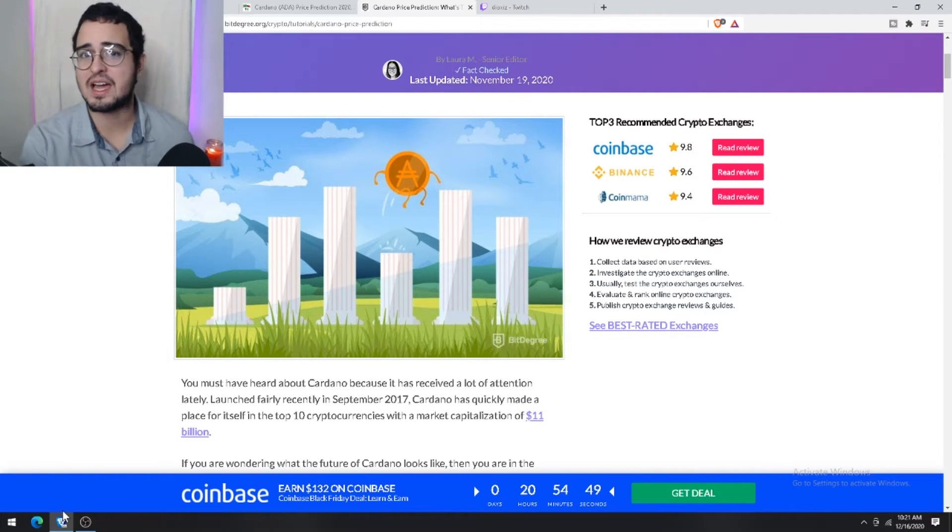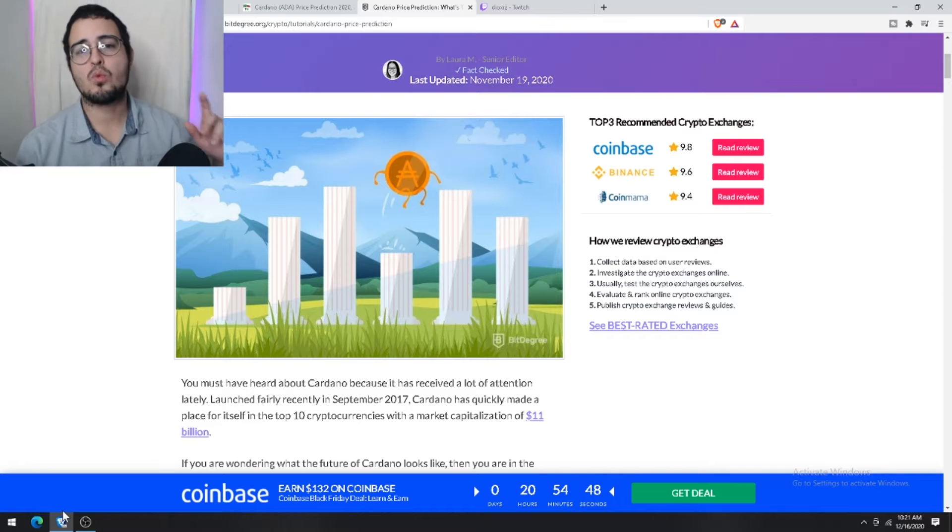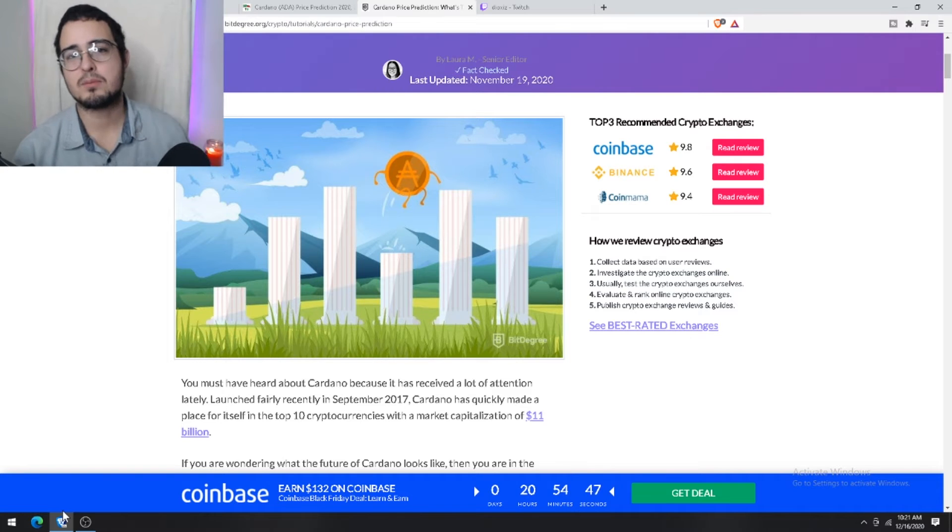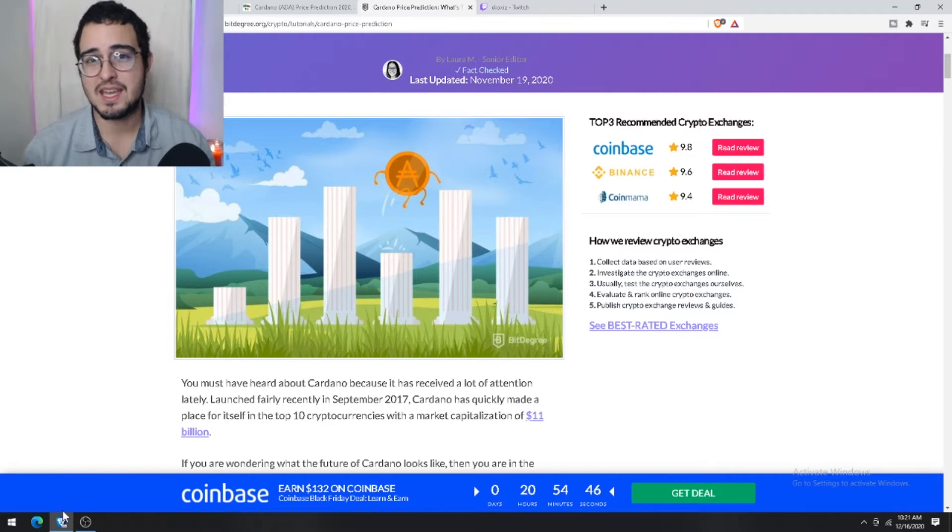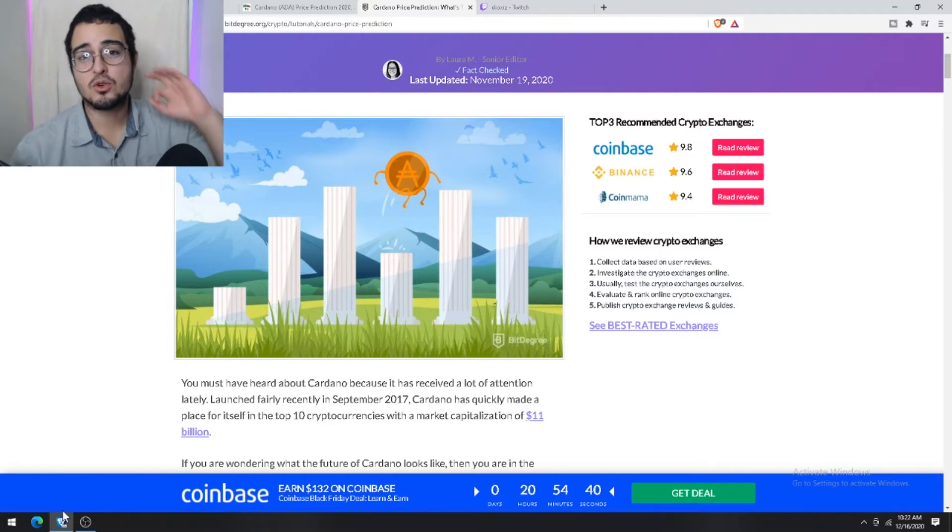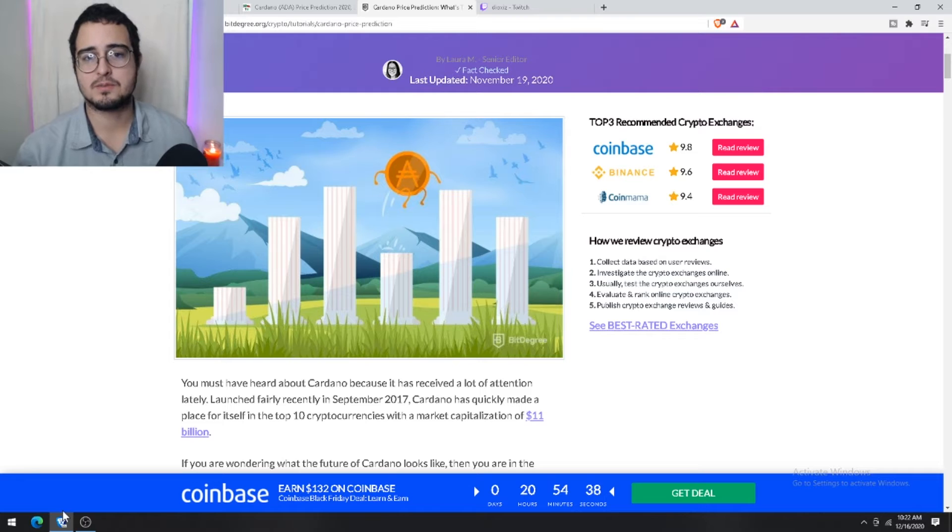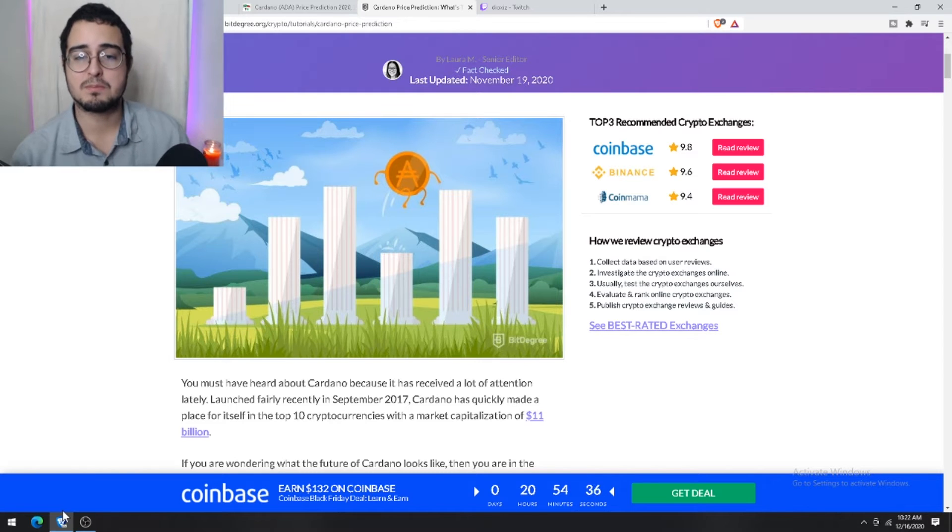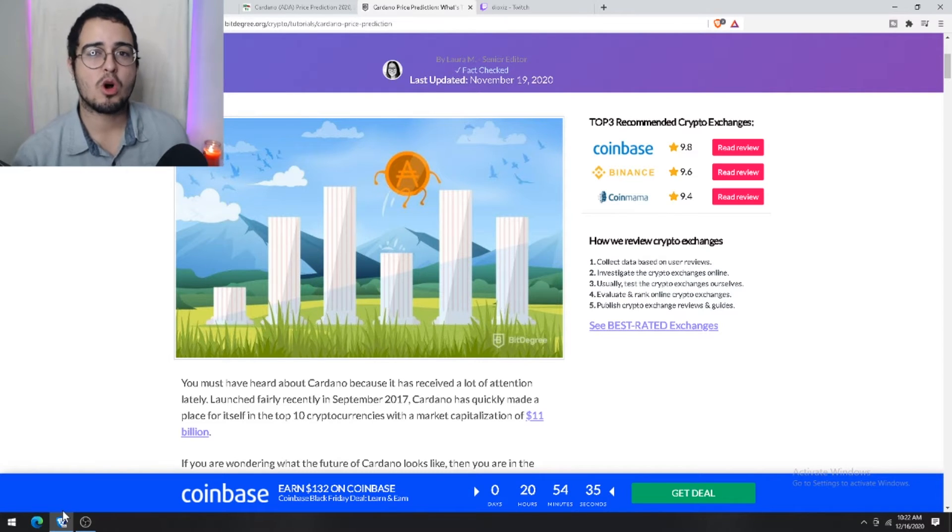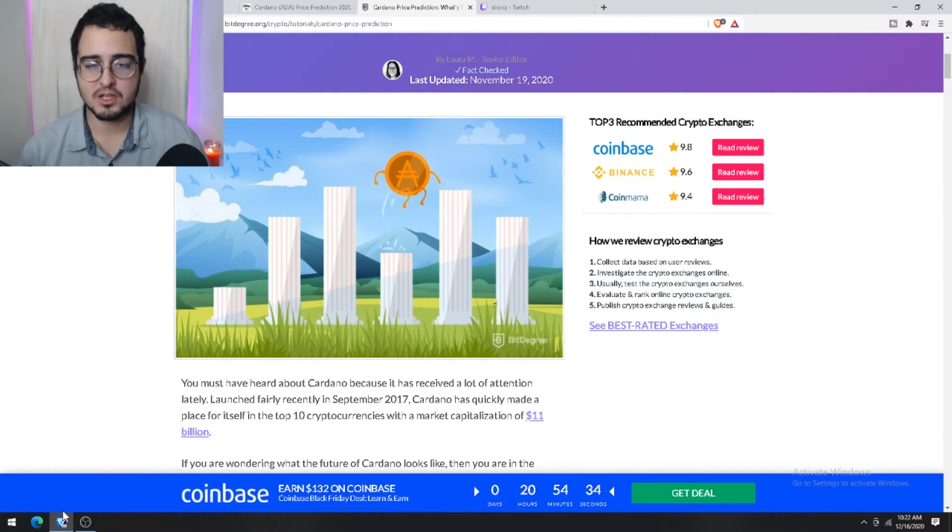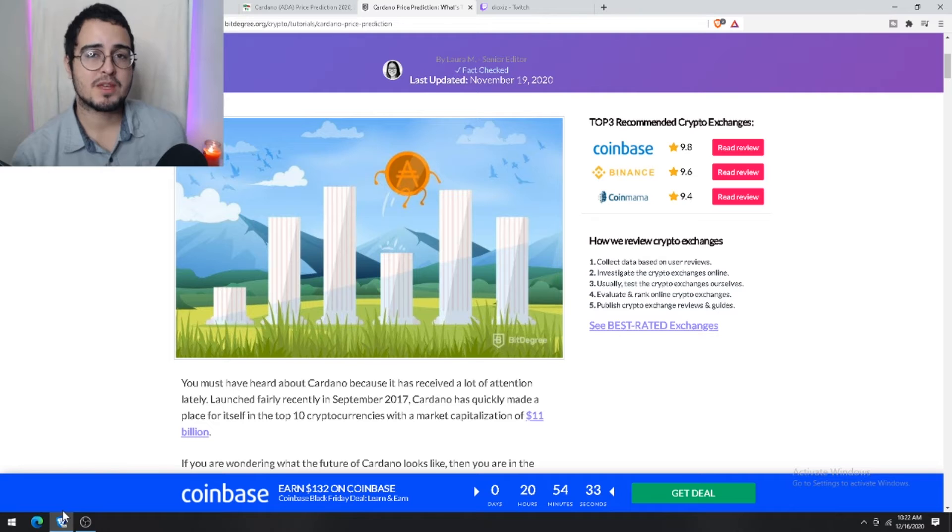However, one of the most mind-blowing things about ADA is that in as little as three months, it managed to raise its market cap from 0.56 million to a whopping 31 billion.